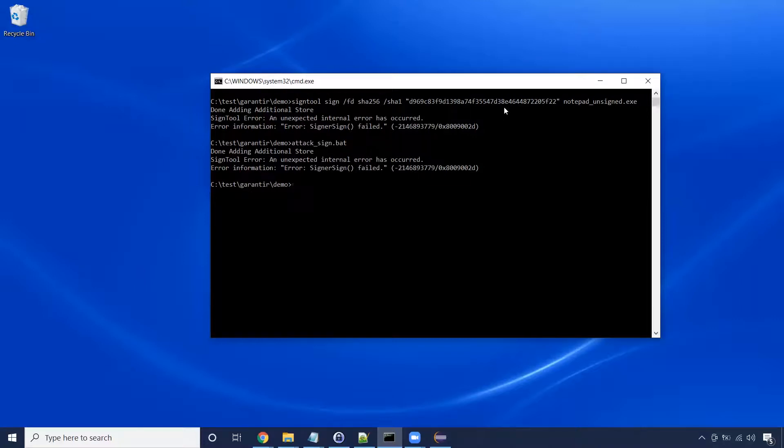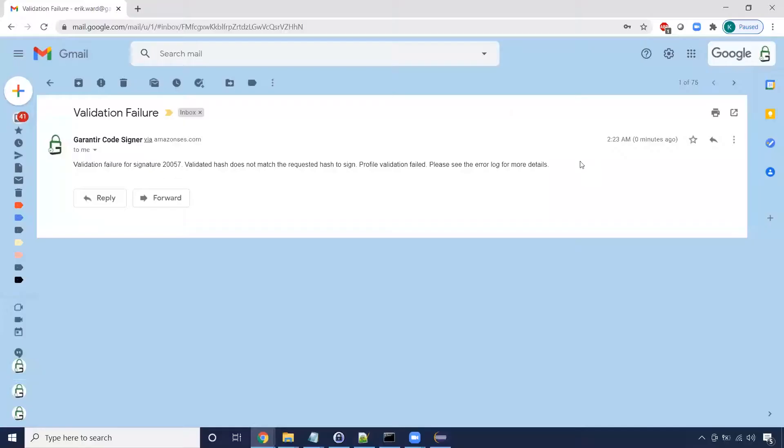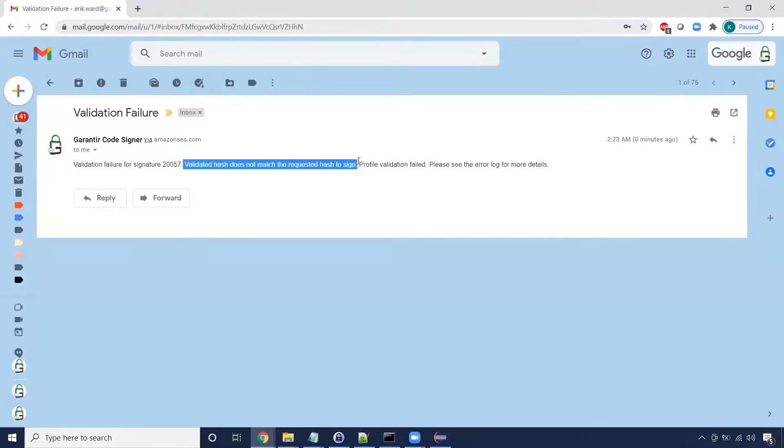As expected, the signing failed. This time, Gerasign detected a hash mismatch and notified the auditors about the issue.